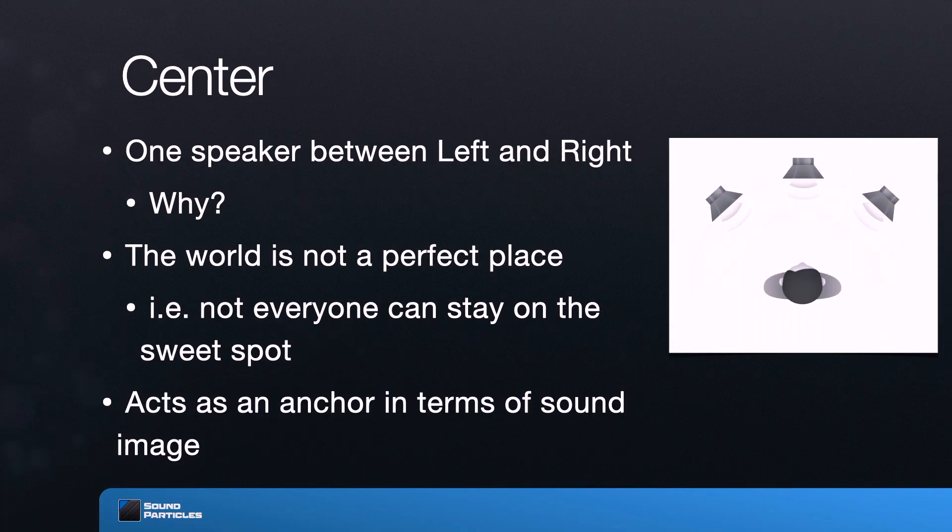Having a center channel acts almost like an anchor in terms of sound image. It allows you, especially when you are too close to the screen and the angle between left and right exceeds 60 degrees, to continue having a good sound experience. On top of that, having one additional physical speaker is better in terms of coloration — you get a better sound using that speaker instead of a virtual center created with both speakers.